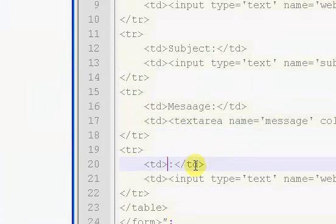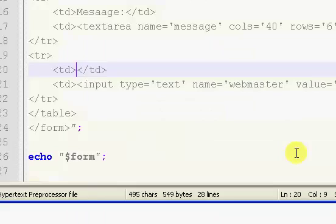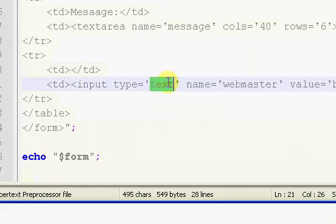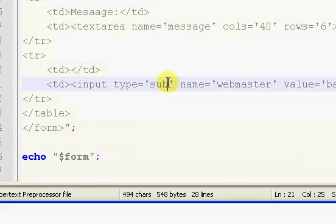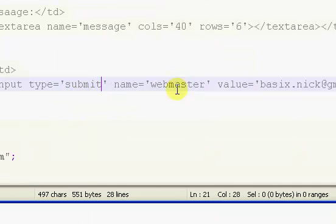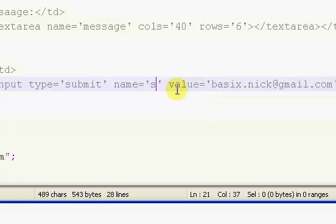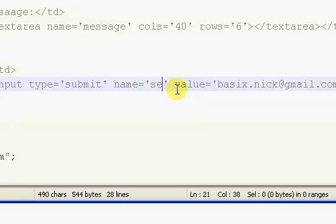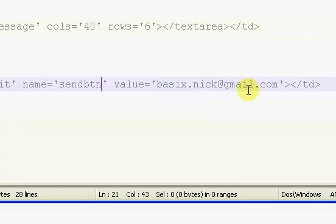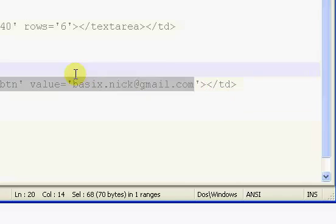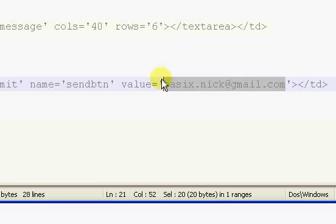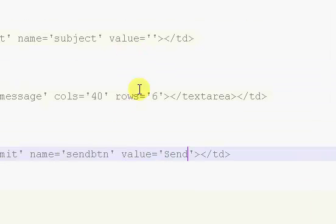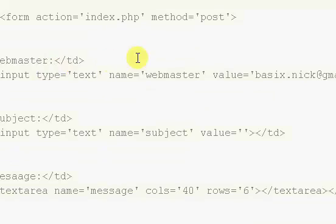To finish off the form, we want to put our submit button. Name is send button and the value will be send. Okay, so I'm going to stop this video here. In part 2, we will continue on with the series.